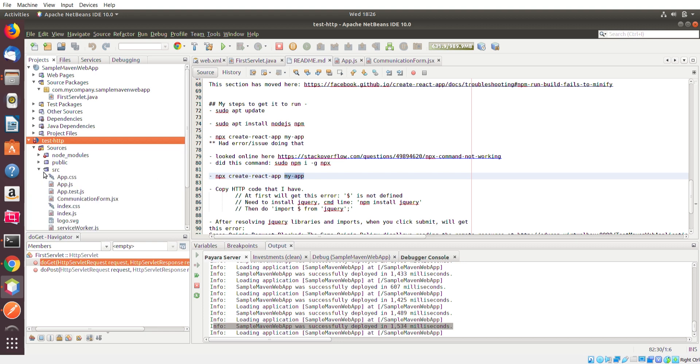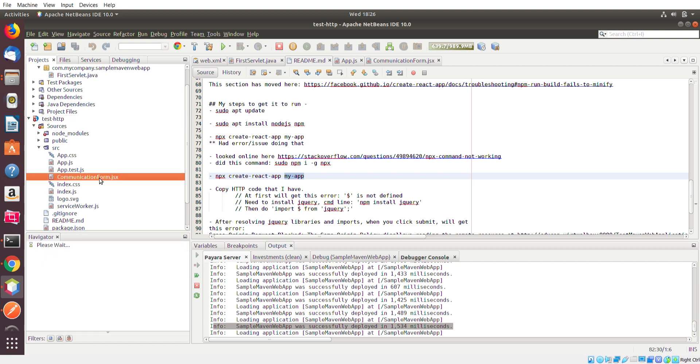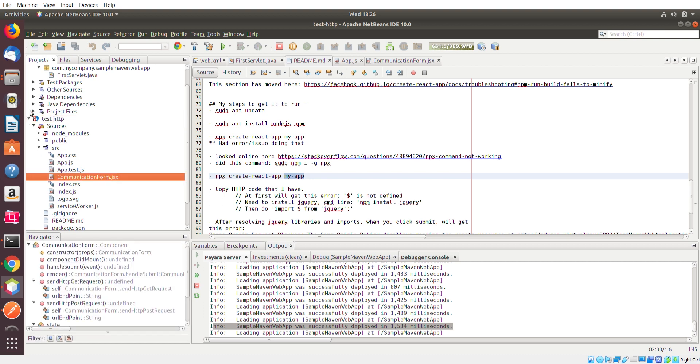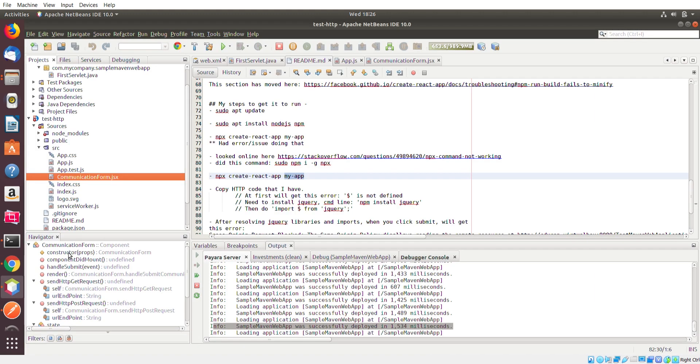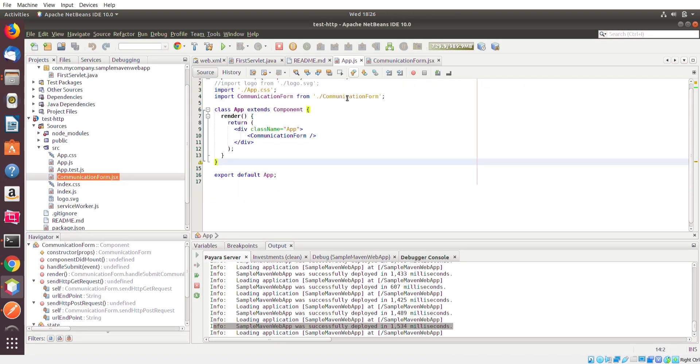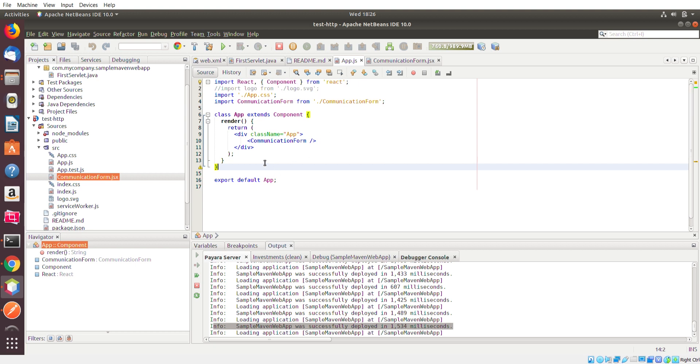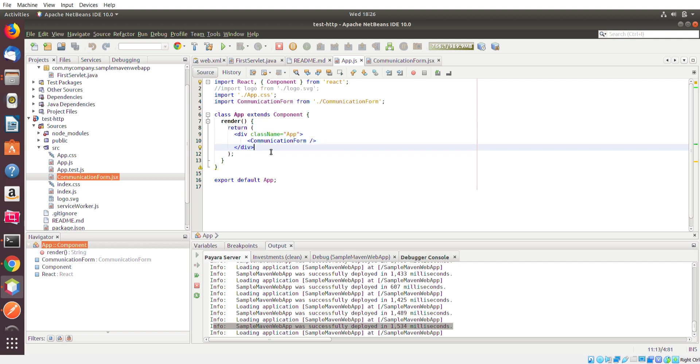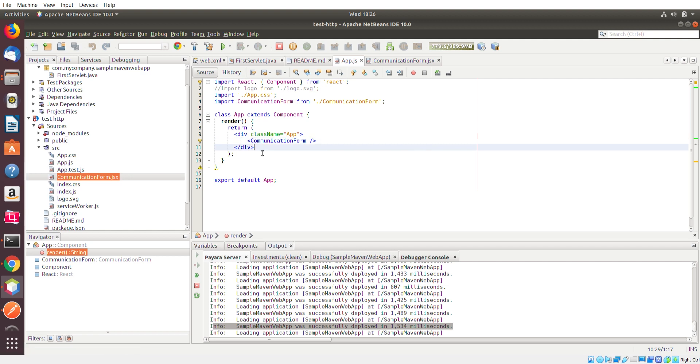The only thing that's not created is this communication form, which is basically what you see in this browser over here. So I'm not going to get into too much detail of how React works, but I'm just going to show you basically what I did. So this app JavaScript file, basically, it has some HTML code here. All I did was basically replace what was existing with this bracket here. It just looks like an HTML special word.